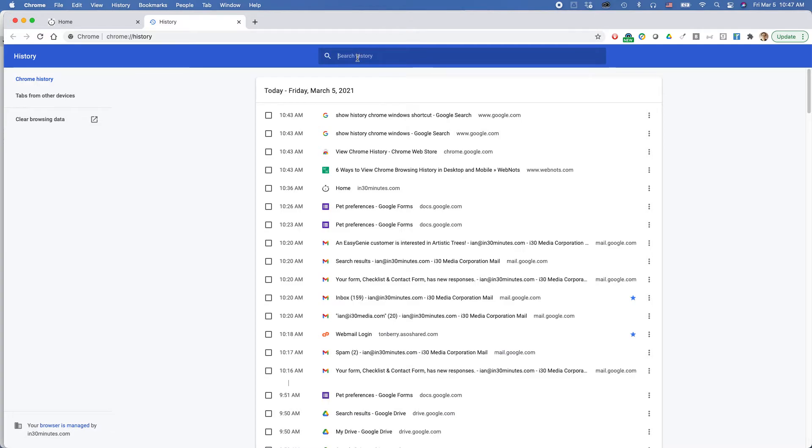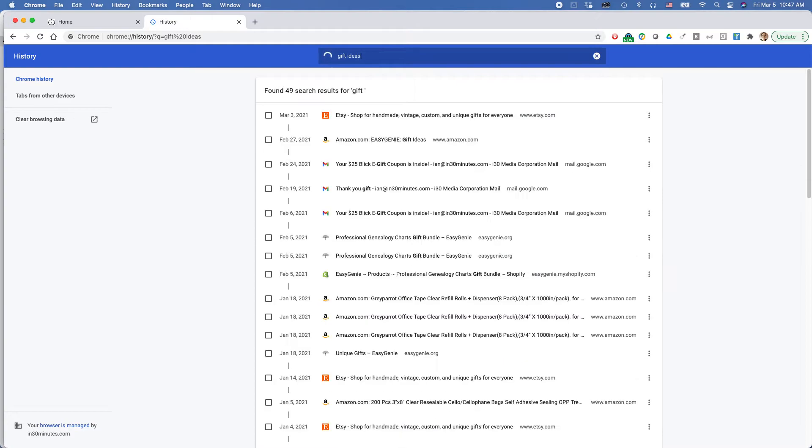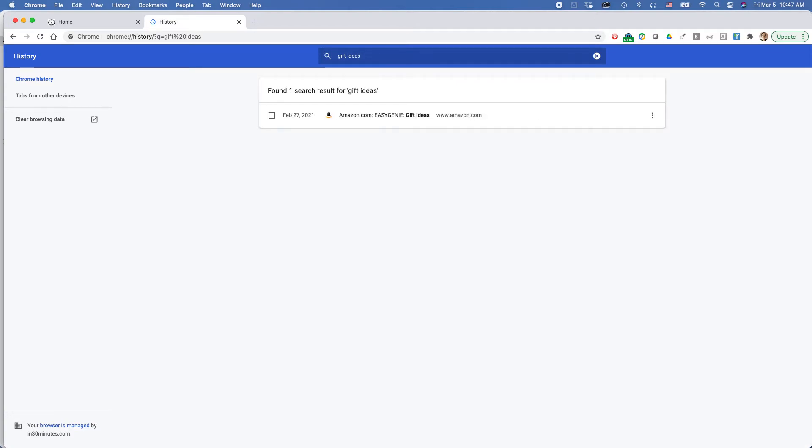So let's say that last month I was searching for gift ideas. I don't remember the website. But if I type gift ideas up here in the top, it will actually find it in my history. And then I can click on it and visit it.